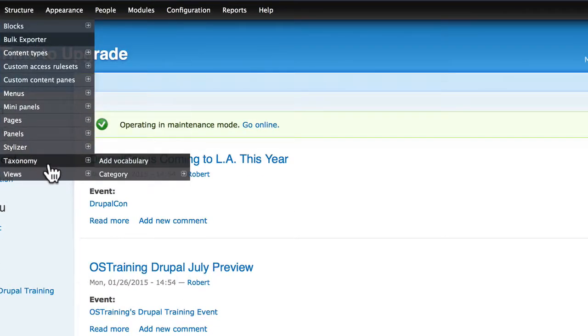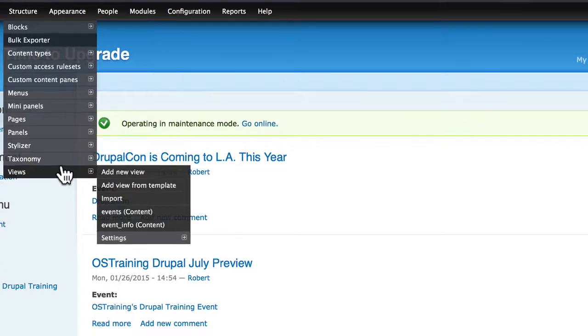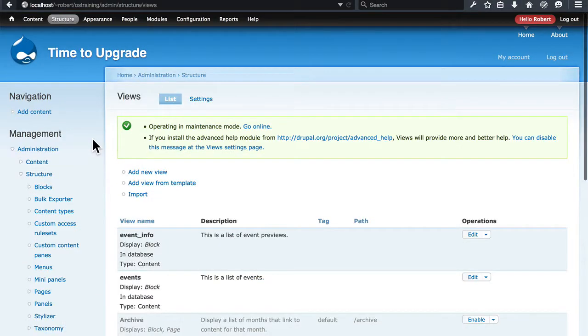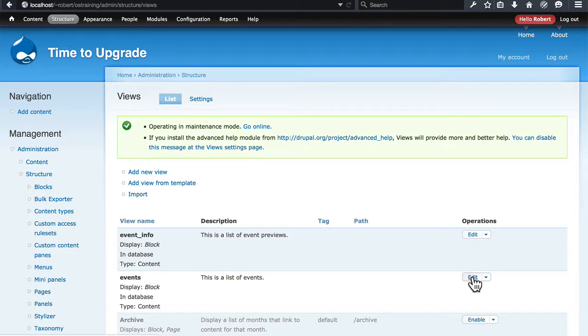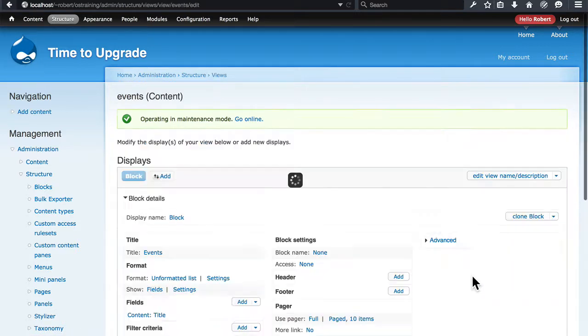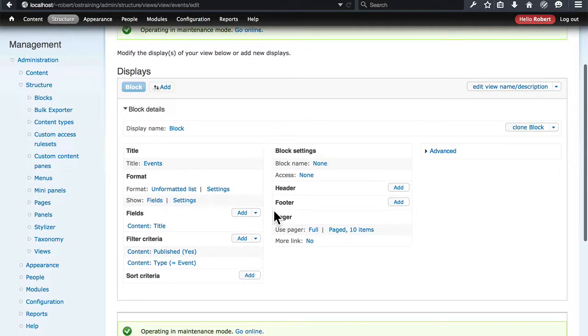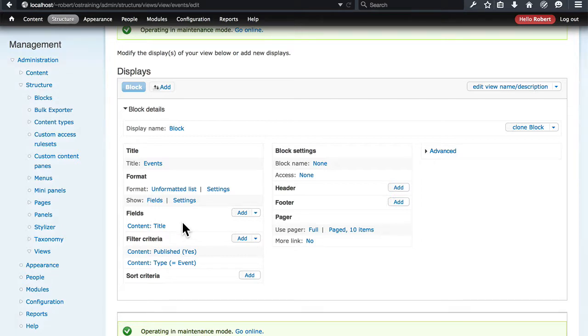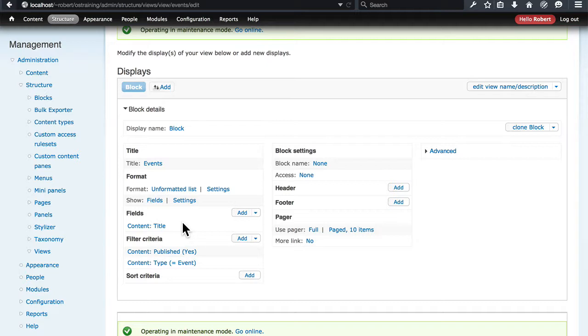We're going to go to Structure, Views, and Events is the one that we're working with. We scroll down here, we see that the date field is not there anymore. Sometimes you may also see Broken slash Missing Handler. That basically means the same thing. It means something was there, but Views is unable to recognize it now.